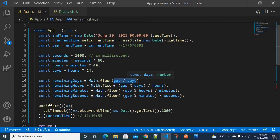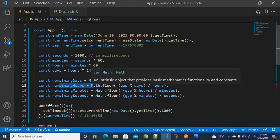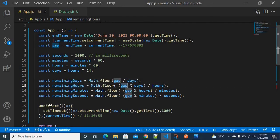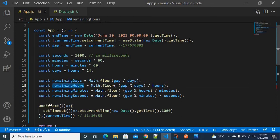Remaining days equals gap divided by days. For remaining hours, divide gap by hours — using modulo with days — because we need the remainder. The return value, which is the reminder, is used. Similarly for minutes, divide the time gap by minutes, and for seconds divide by seconds.